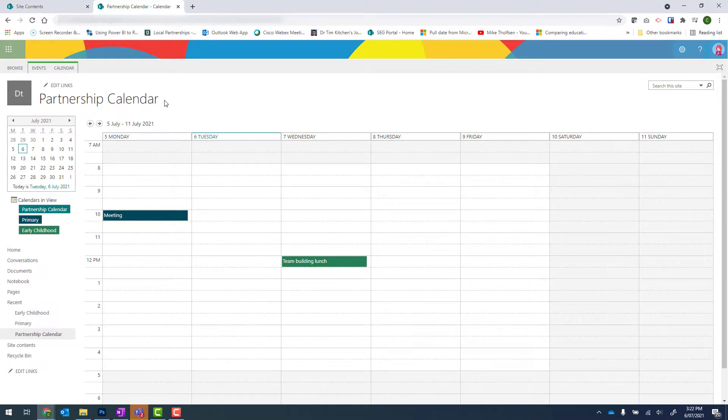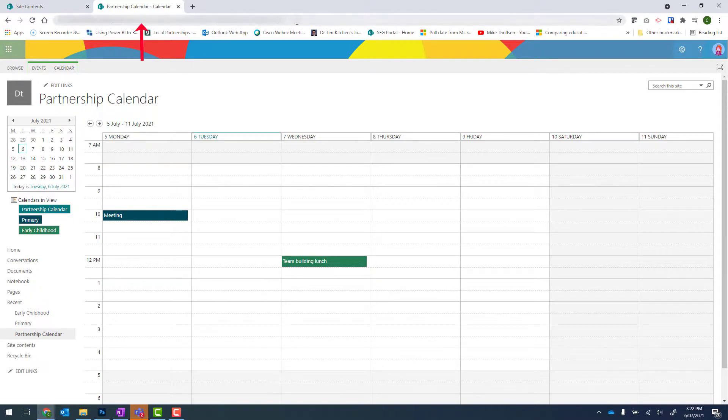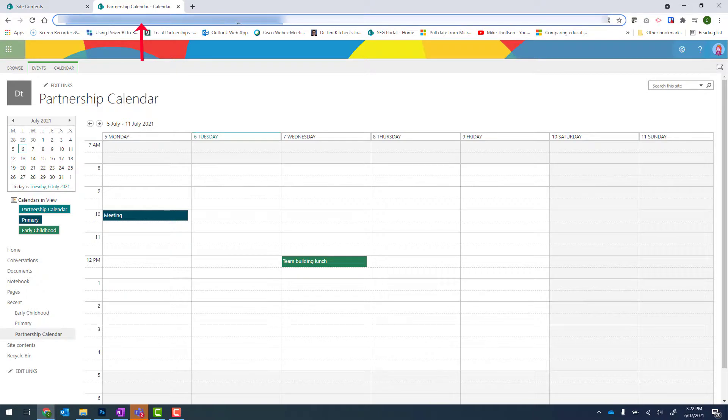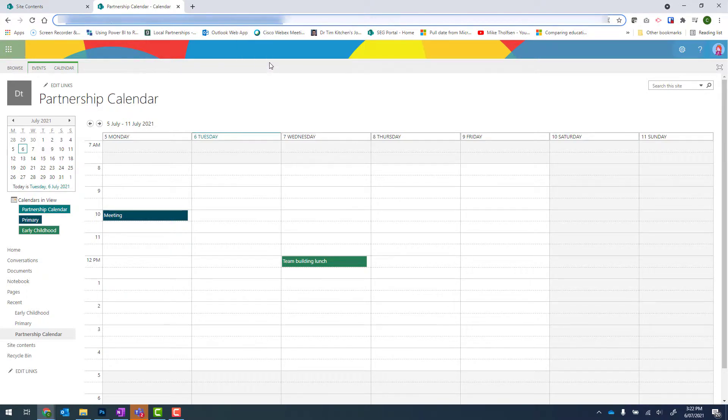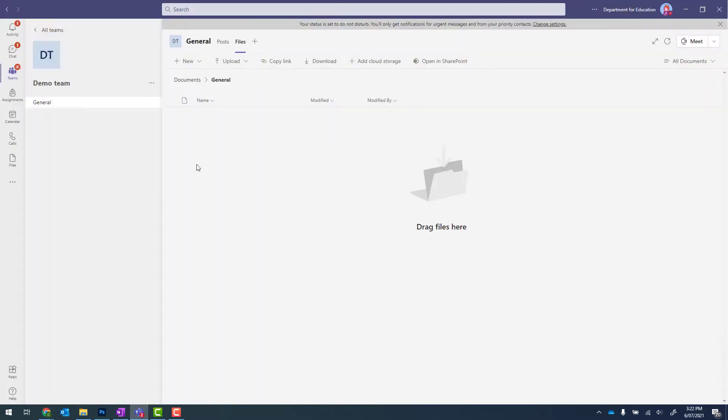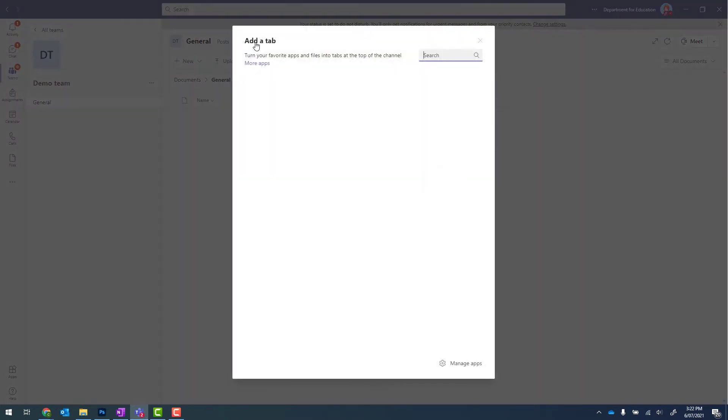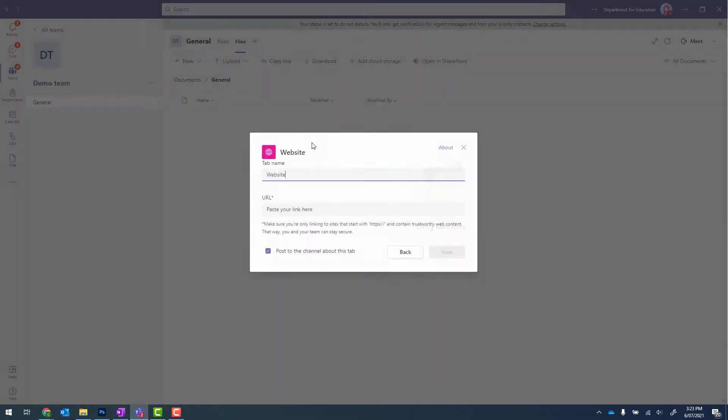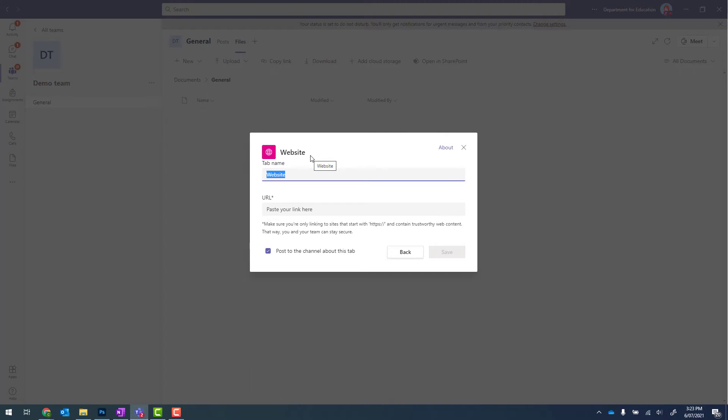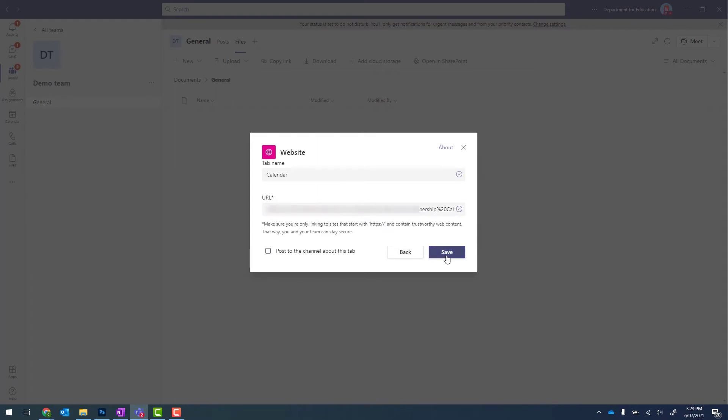To finish this off, I can add this as a shortcut into my team. To do that, I can select the web address, so the entire thing, right click and go to copy. I then go into teams. I choose the channel that I'd like to add this calendar to. Click on the plus button to add a tab. Select website. Give my tab a name. It can be as simple as calendar. Paste in the URL. Untick the button that says post to this channel about the tab. And click on save.